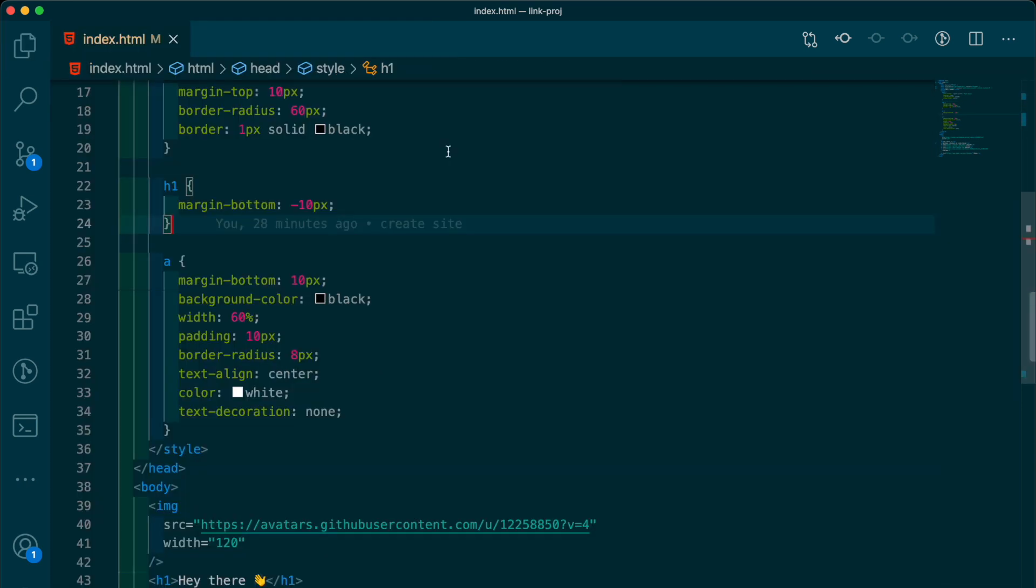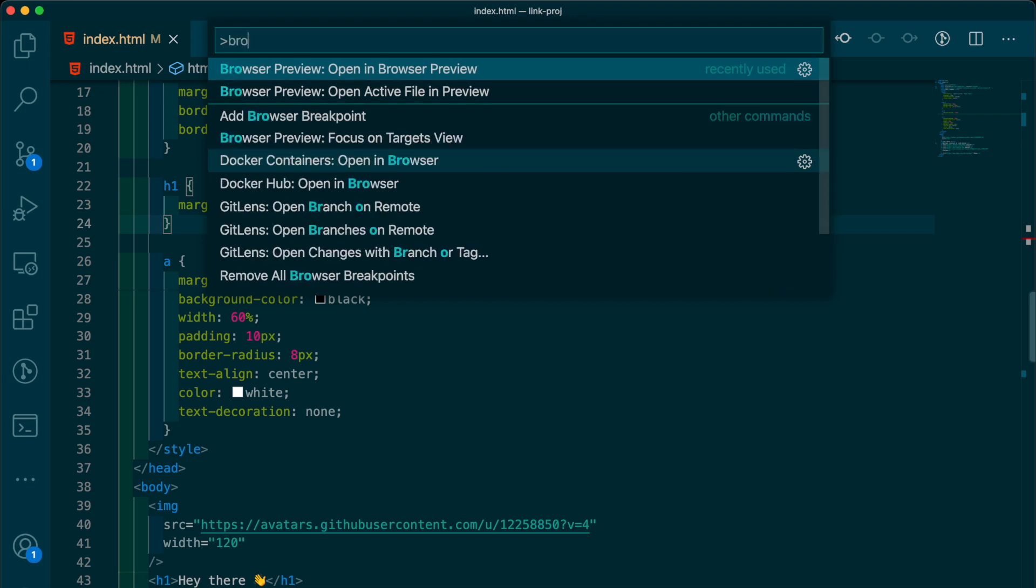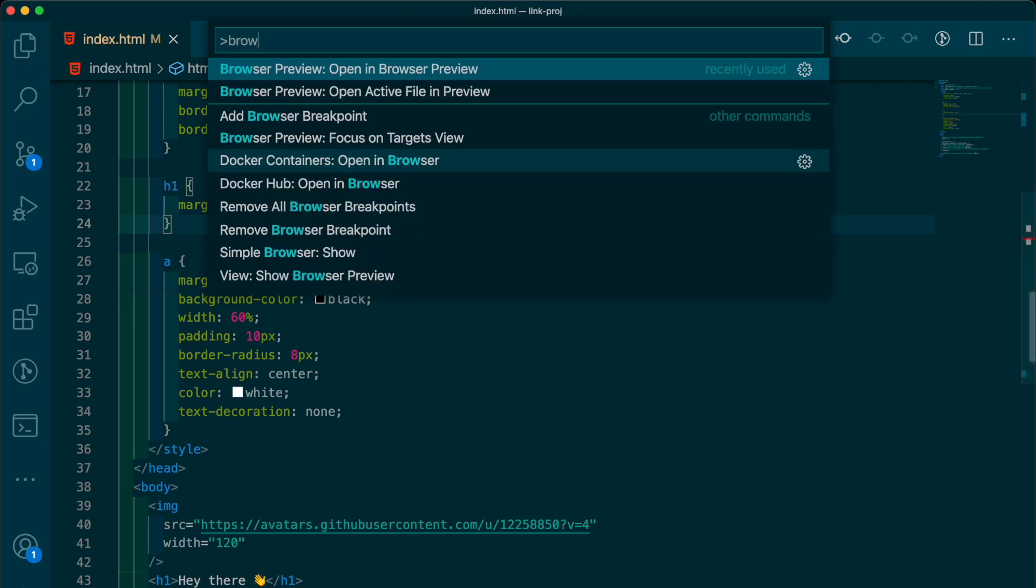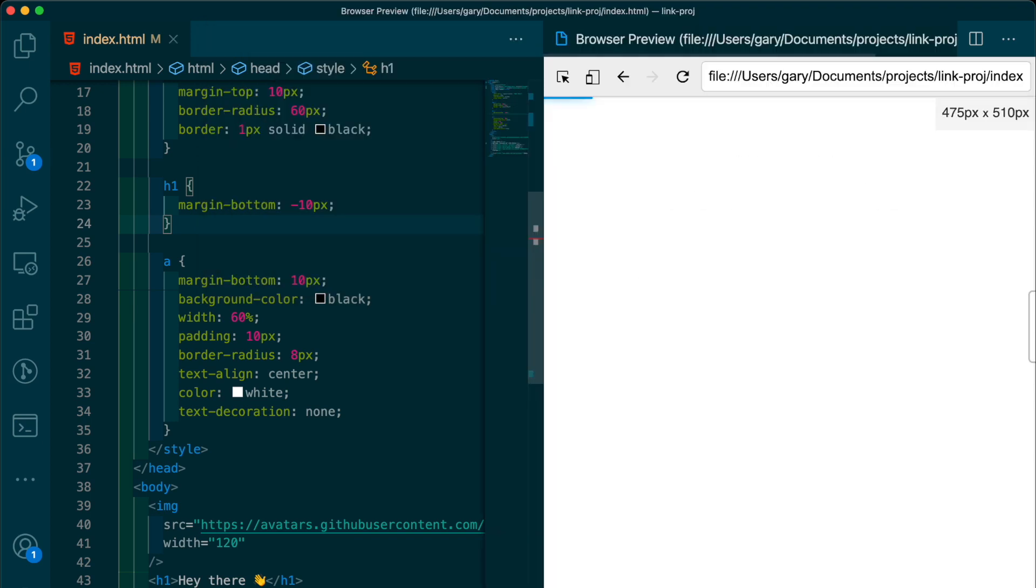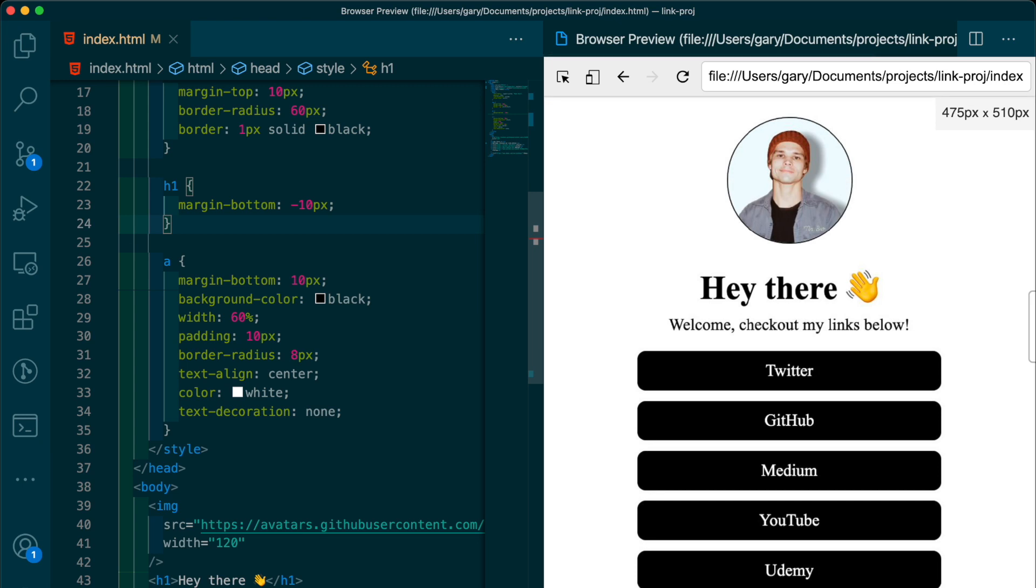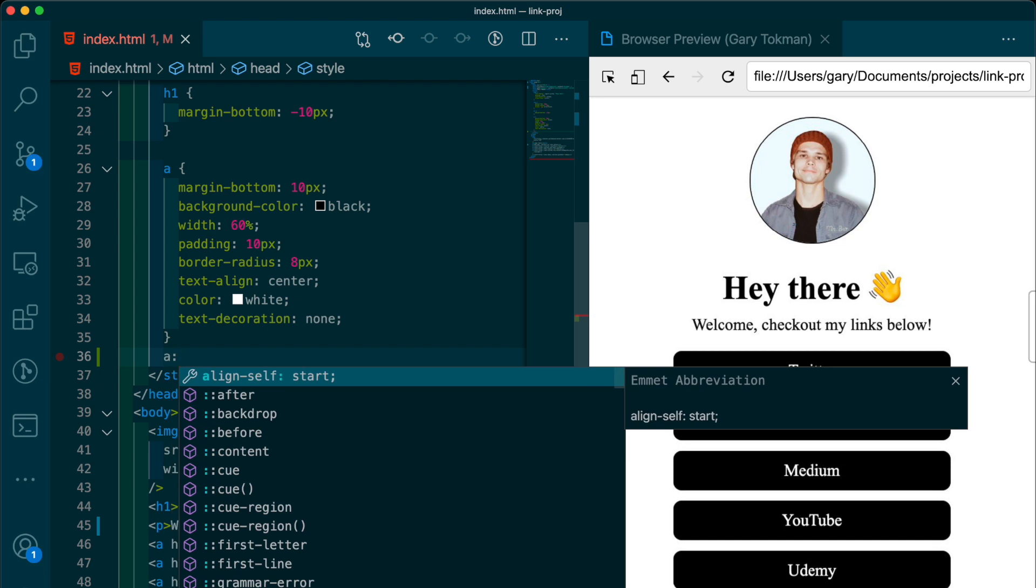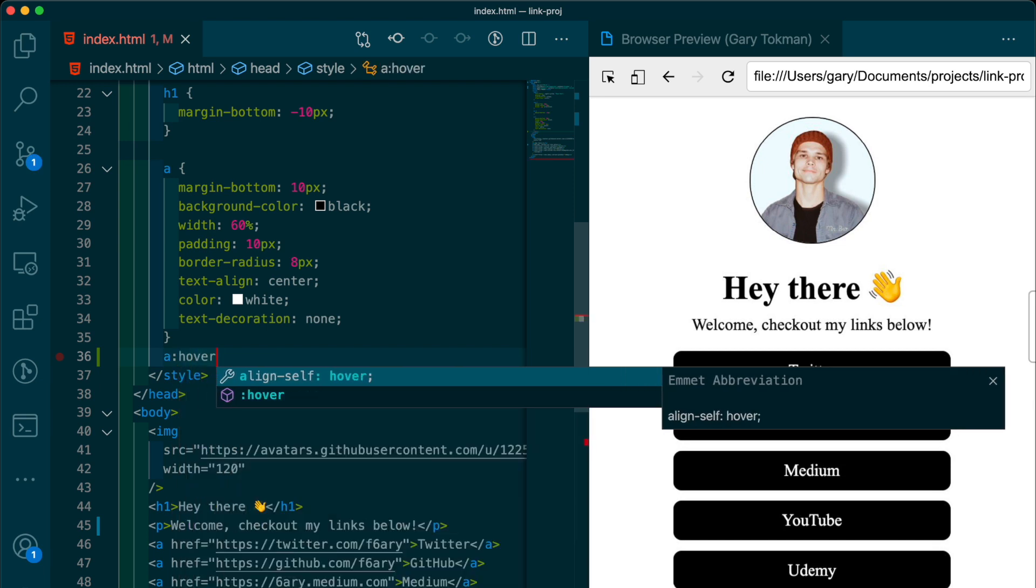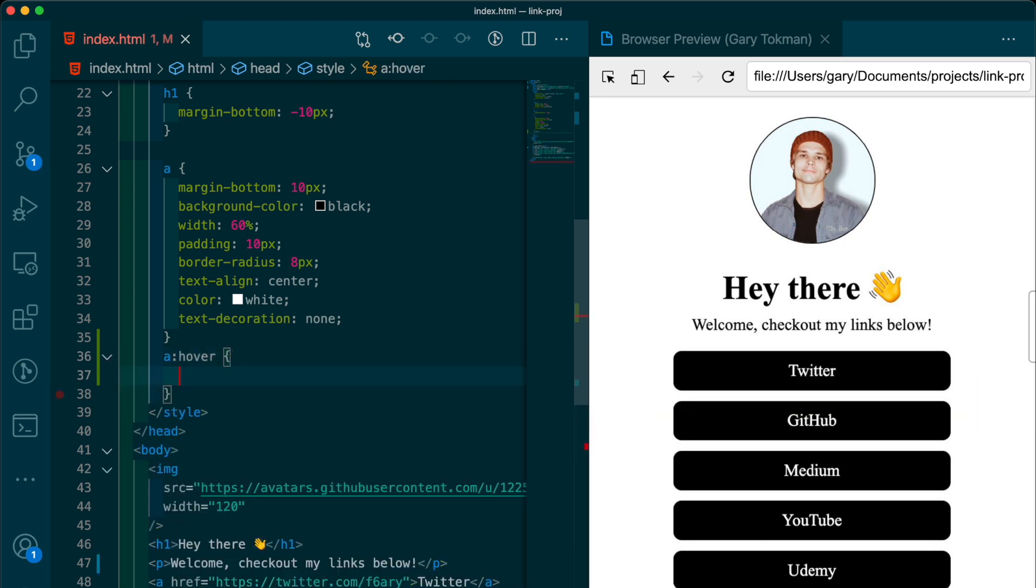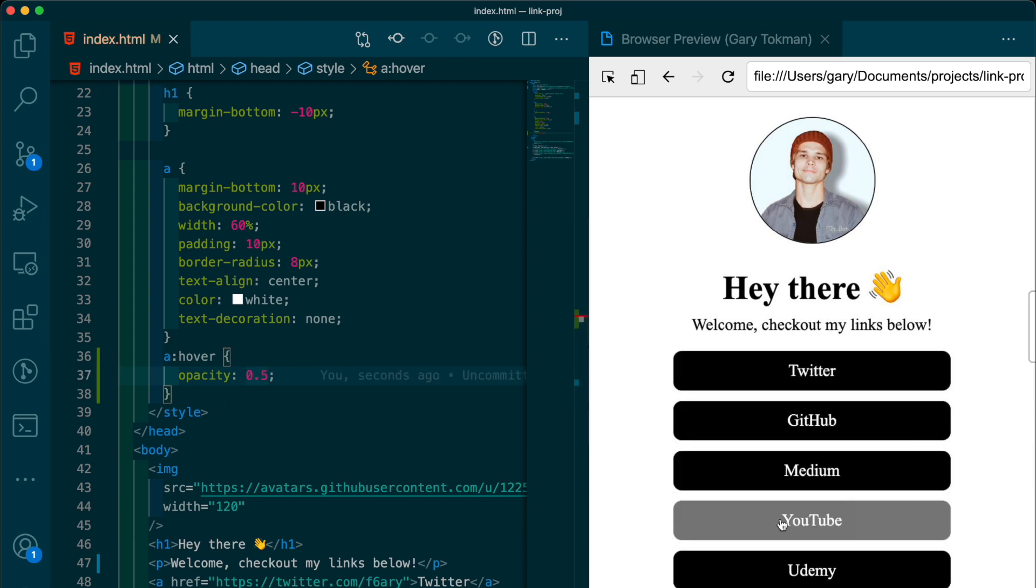Now, let's preview our website. We can type Shift-Command-O, which will allow us to run our extension. And inside the browser, we can see our website's looking nice. The last thing I'm going to add is a selector to change the opacity anytime we hover over the link. Alright, that looks better.